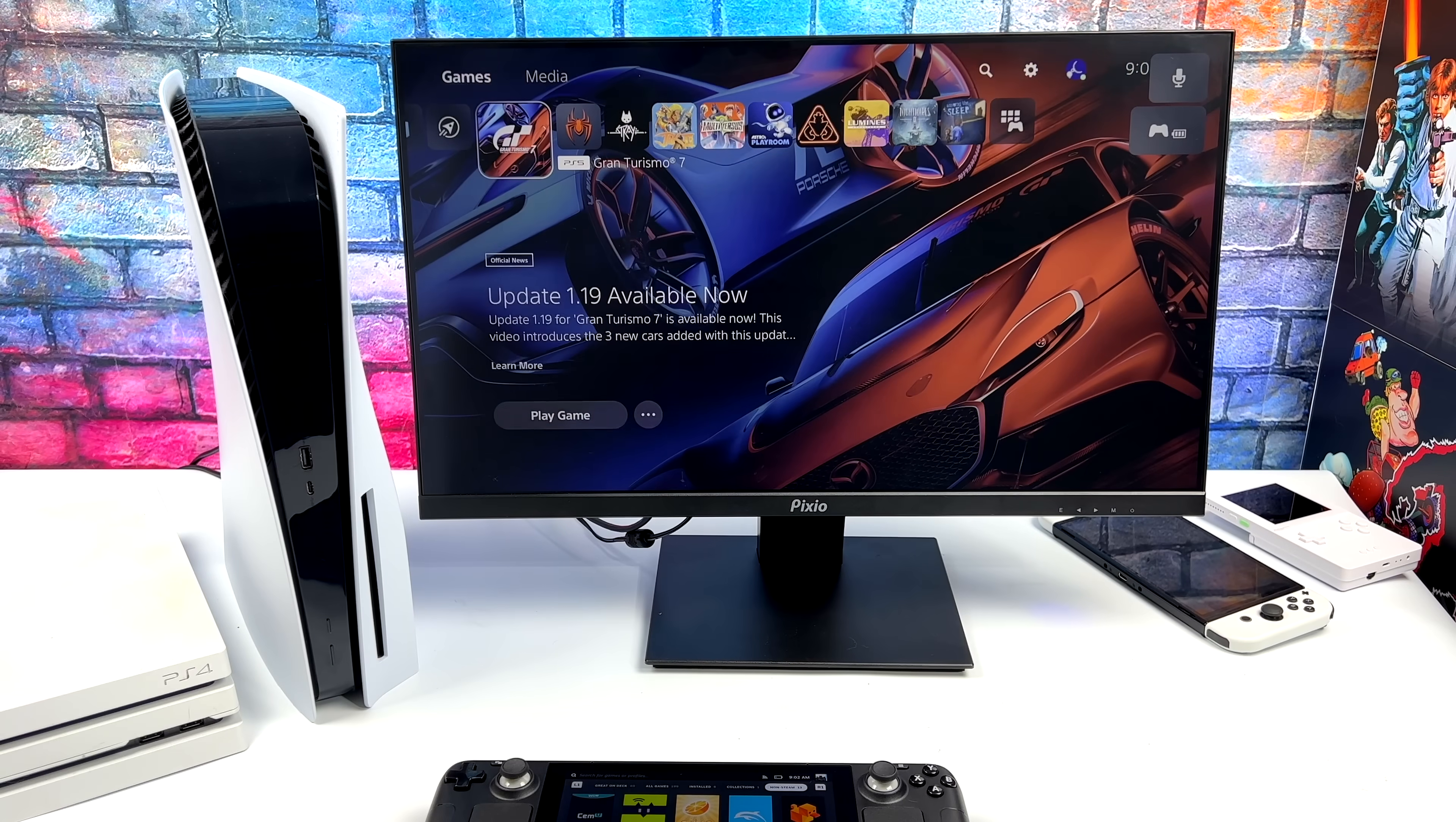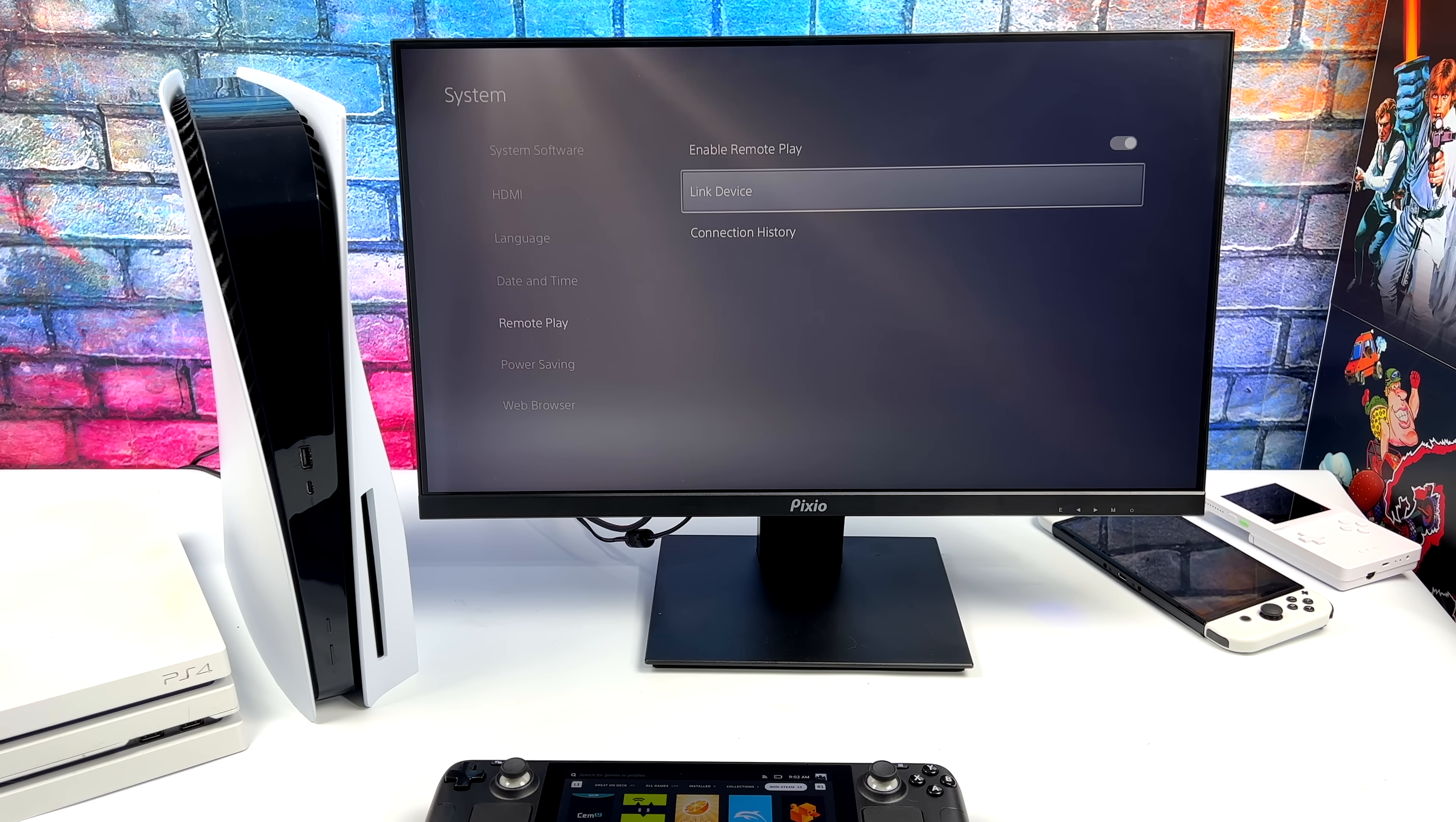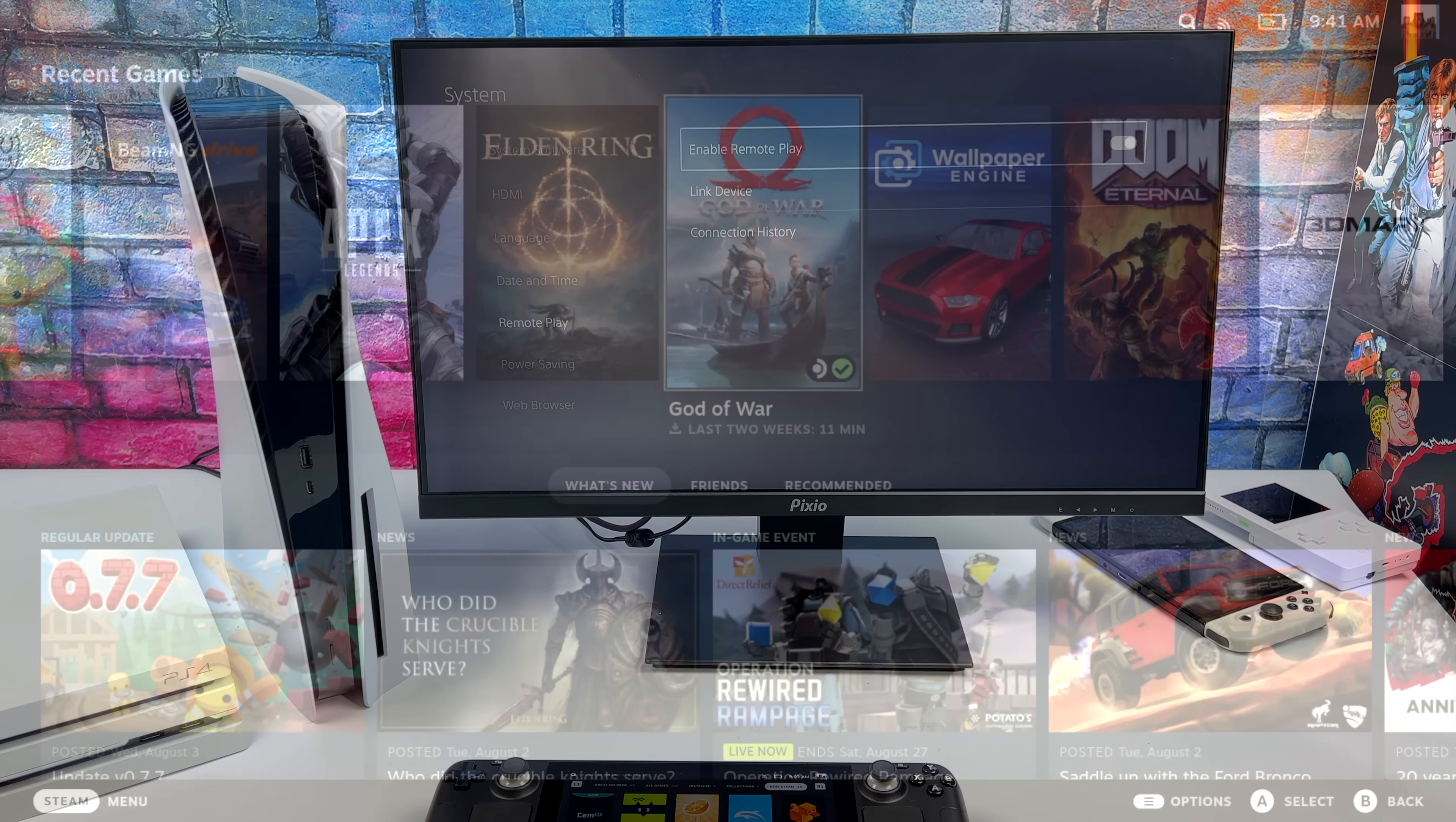First things first, we need to make sure that we have Remote Play enabled on our PlayStation. We'll go to our settings, find System, Remote Play, and from here, Enable Remote Play. Make sure this is on. We've also got a Pair Device section, and from here, this is where we're going to get our PIN. This is going to change every 300 seconds, but this is important because we will need to input this PIN. We're done with the PlayStation side of things. We've got Remote Play enabled. Let's go ahead and move over to the Steam Deck and get this set up.